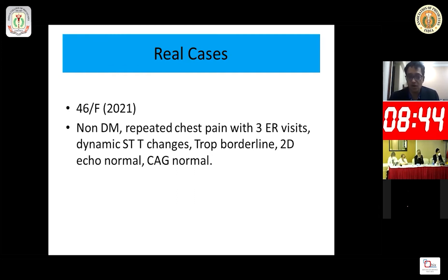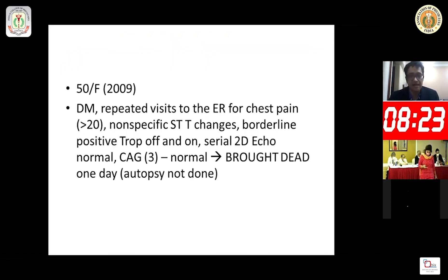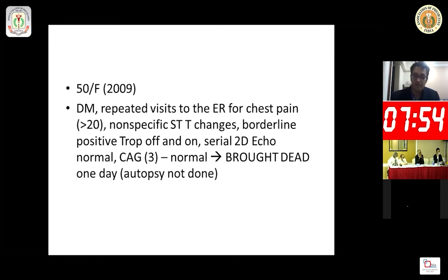I had a 46-year-old female who was non-diabetic, had repeated episodes of chest pain with three ER visits, dynamic ST-T changes, troponin borderline, 2D echo normal, and angiography was normal. This patient's angiogram was done this morning. Back in 2009, I recollect a patient who was 50 years old, diabetic, with repeated visits to the ER for chest pain — more than 20 times. She had non-specific ST-T changes, borderline positive troponin on and off, serial 2D echoes were normal, and she had undergone an angiogram three times, which was normal. One fine day, she was brought dead to the casualty.